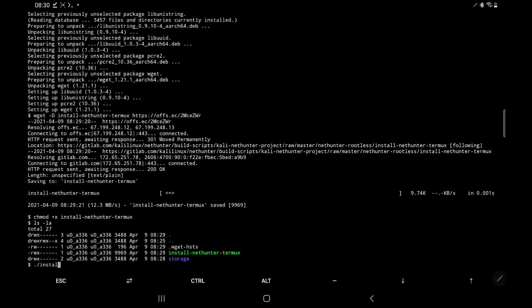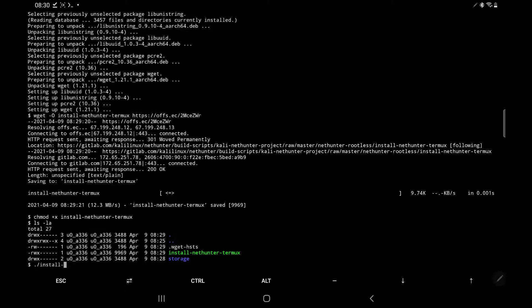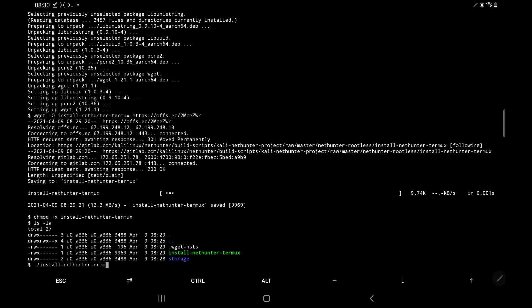And now we can see that the permission has been changed and it's highlighted in green. If you look over on the left, you'll see that we've got read, write and execute access now. So now we need to type in full stop, forward slash, install-nethunter-termux. And this is basically now running the application.